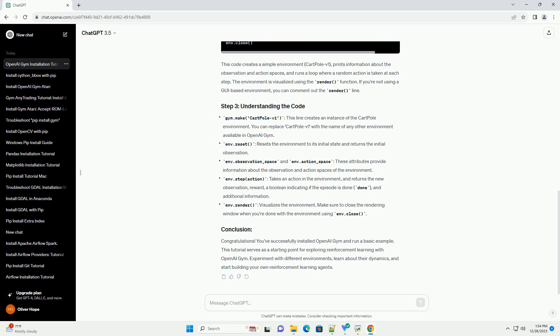env.reset() resets the environment to its initial state and returns the initial observation. env.observation_space and env.action_space: these attributes provide information about the observation and action spaces of the environment.